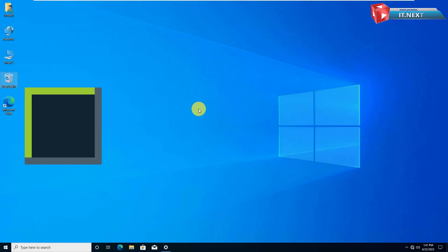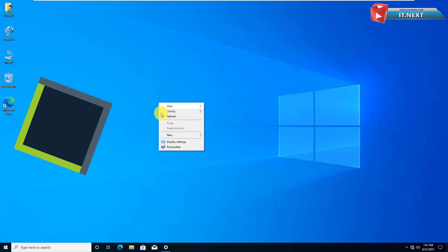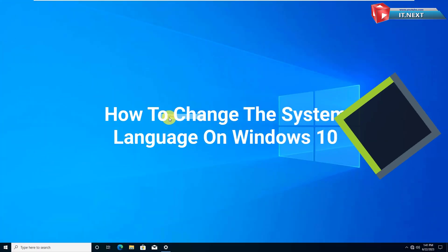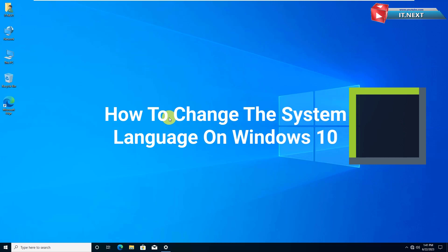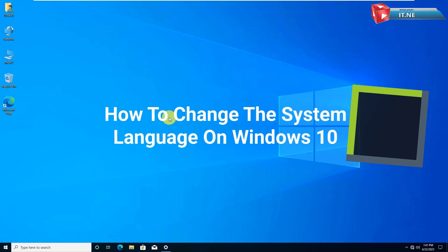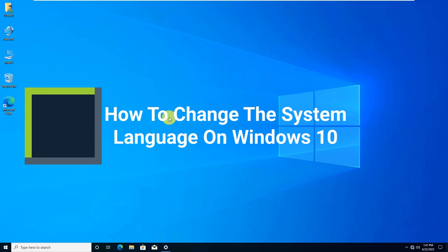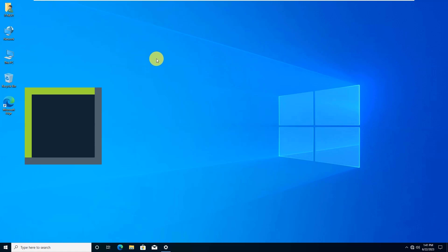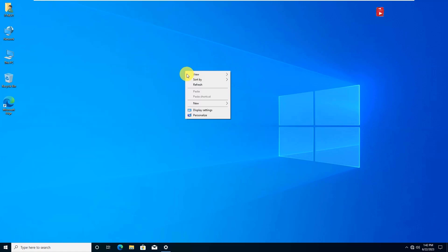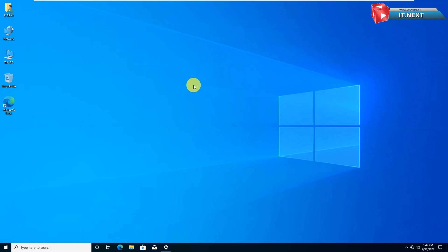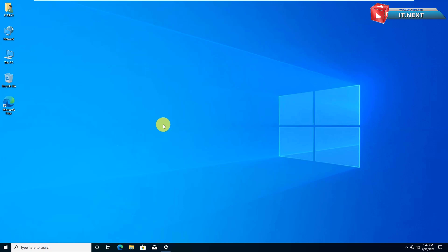Hey there! Welcome to our tutorial on how to change the system language on Windows 10. If you're looking to modify the language settings on your computer, you've come to the right place. In this step-by-step guide, we will walk you through the process of changing the system language on Windows 10, allowing you to use your preferred language for the user interface.